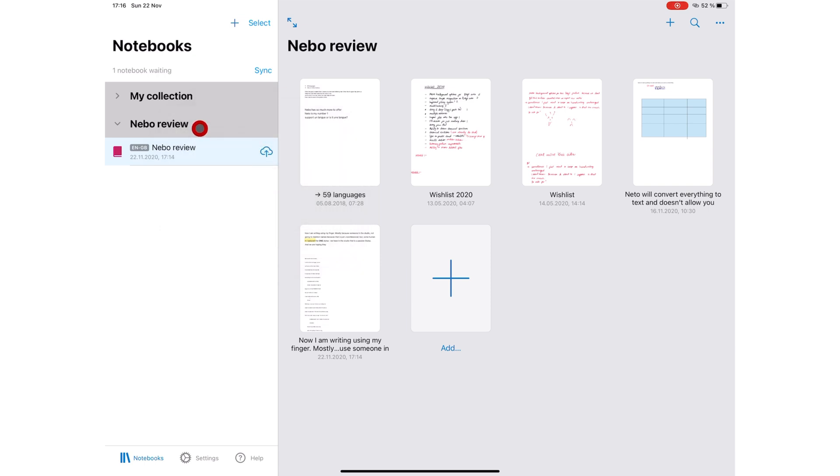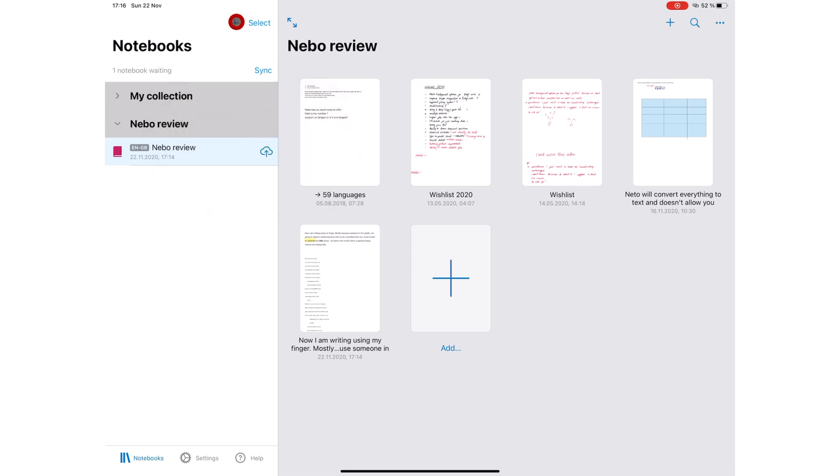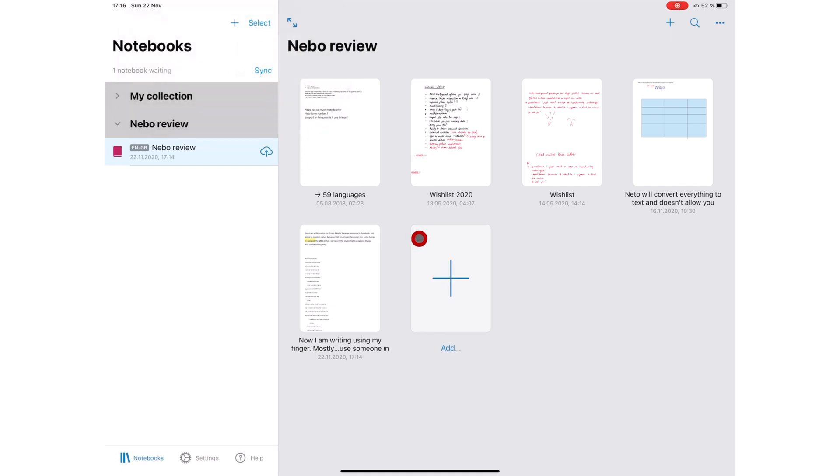Those with iPads with no Apple Pencil support can finally use this amazing handwriting recognition app. At first, we thought Scribble would put Nebo out of business, but it doesn't seem to be happening. Who else prefers Nebo to Scribble?